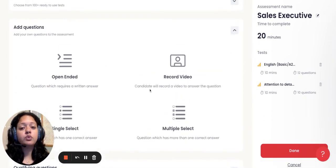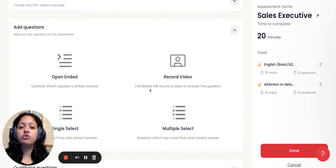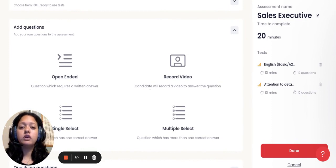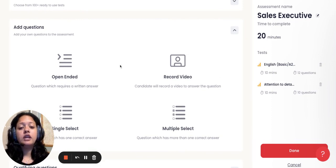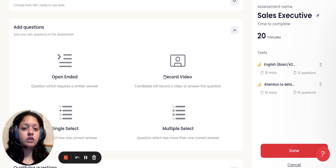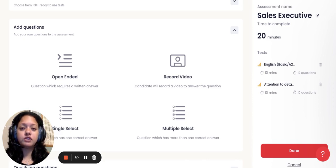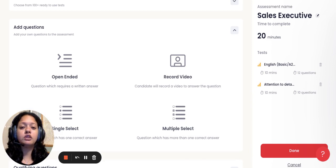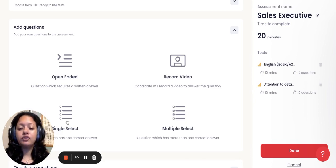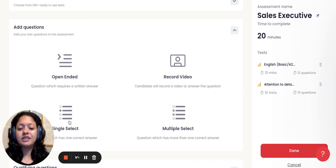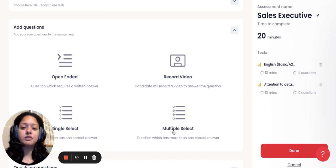There are four features over here which allow you to combine and select whatever kind of questions you want to incorporate into this test. It could be an open-ended question. It could be a video recording, which would give you a great sense of the candidate and a great first impression, which will help you in understanding the candidate a little more in detail. You can also select from options of single select and multiple select questions based on your requirement.